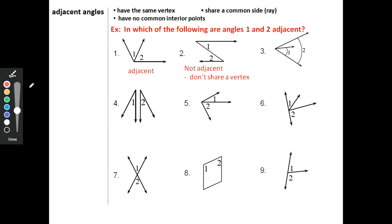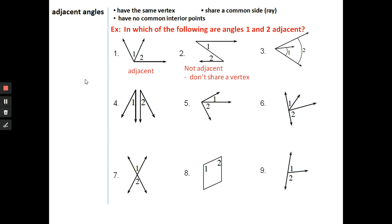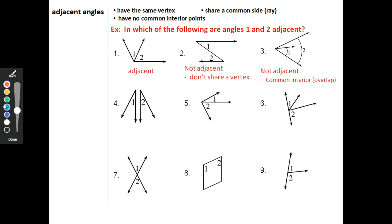Just because they share the same side doesn't automatically make them adjacent. The interior of angle two and the interior of angle one don't overlap, but all three requirements must be satisfied. For number three, those are not adjacent. They do have a common vertex and share a ray, but unfortunately there is overlap between angle one and angle two.